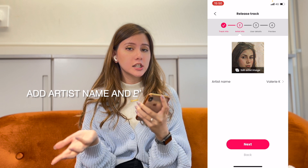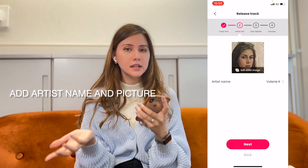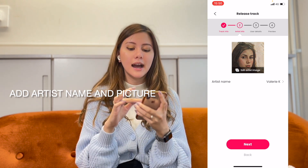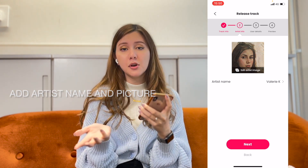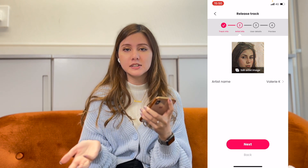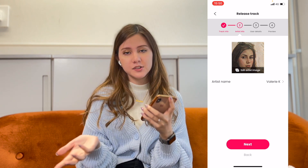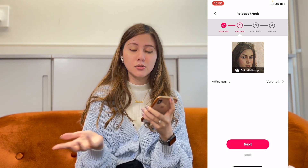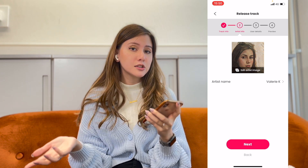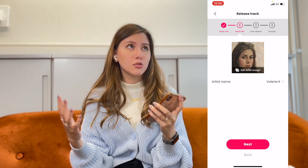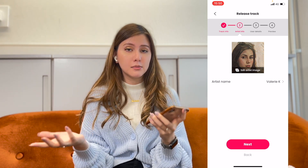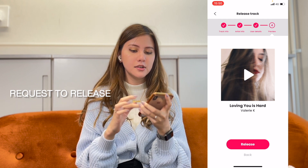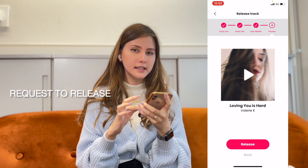I already have artist info on Starmony, so I just continue with this. If this is your first time releasing with Starmony, please include your artist image and also your artist name to make your profile even more interesting. Now I have the preview and I click Release.